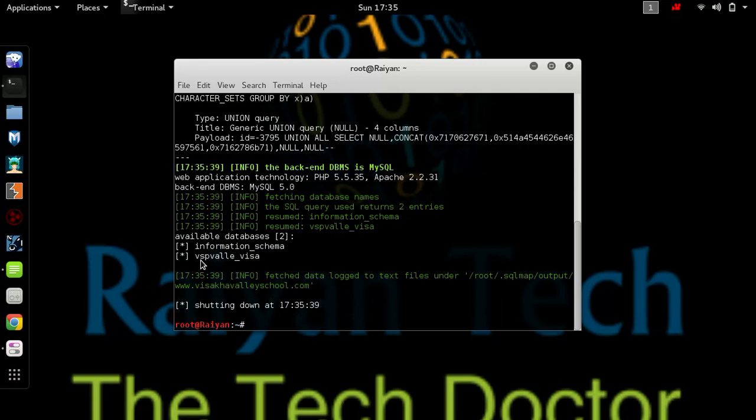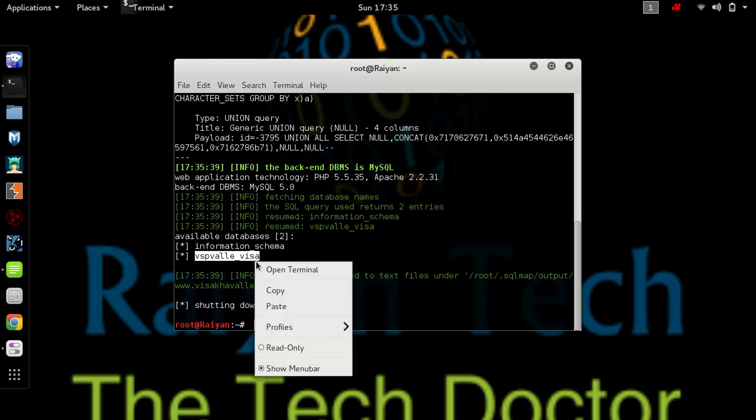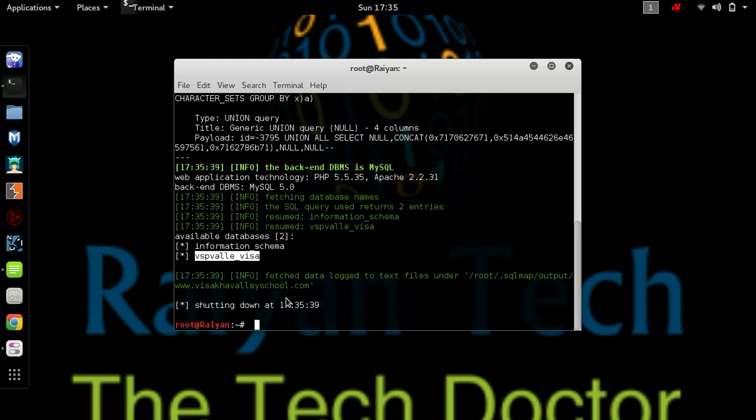We have found some databases. We are going to select the second one. You can select any of them you like - it depends on your mind. If the first one doesn't work, then you can use the second one.